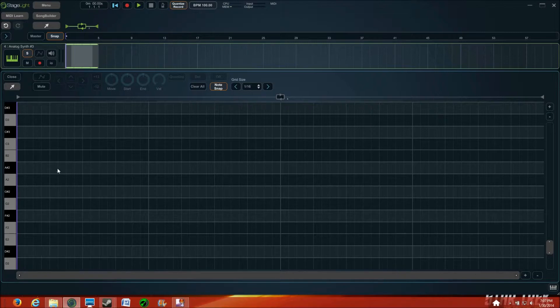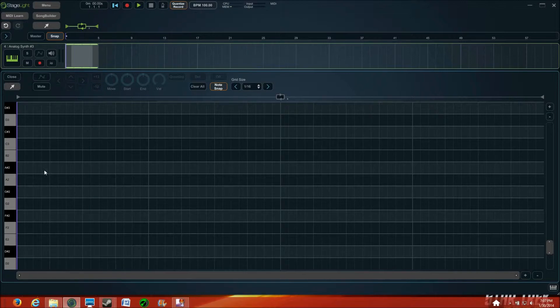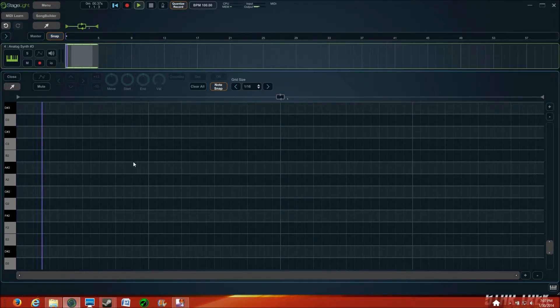And I'll take this off of solo. And while I'm at it, solo is the S button. The M means mute. There we go. So, now let's space bar to play some.